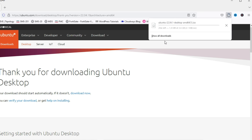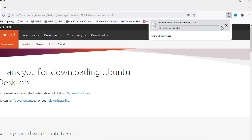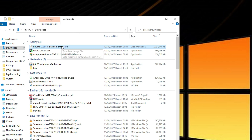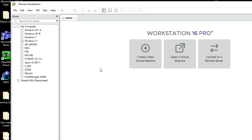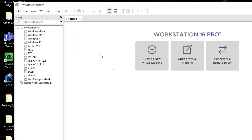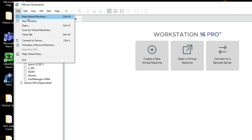I have already downloaded it, so I am going to cancel this download. Now we can start the installation. Let's open VMware. You can see VMware has started here. Now we can create a new virtual machine — either click 'Create a New Virtual Machine' or go to File and select New Virtual Machine.